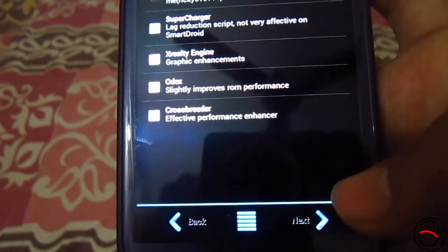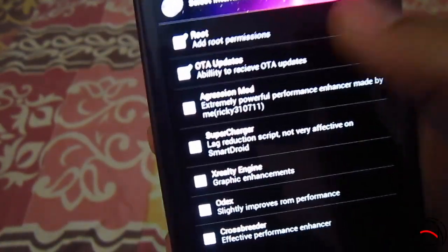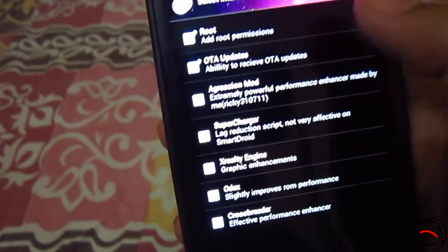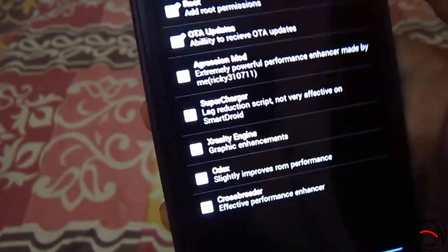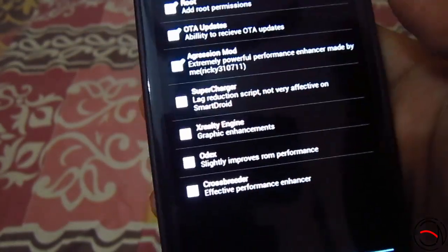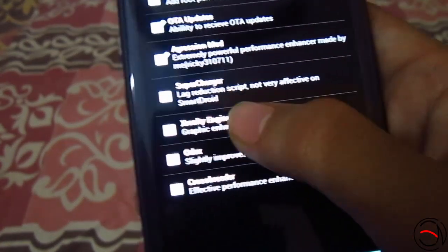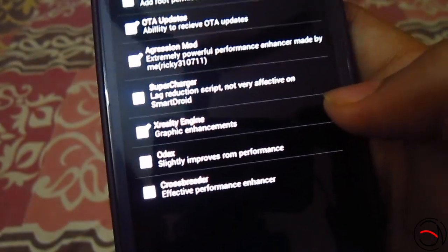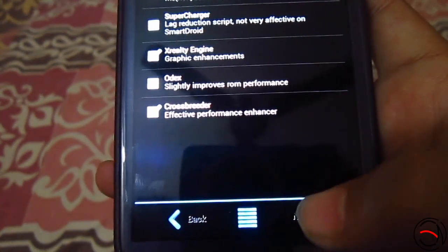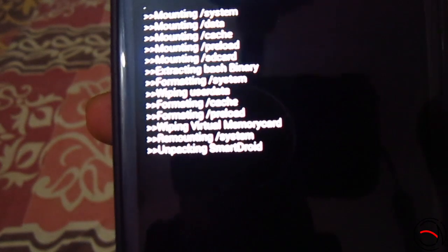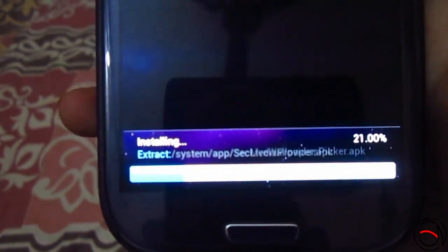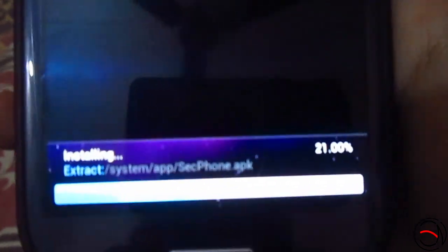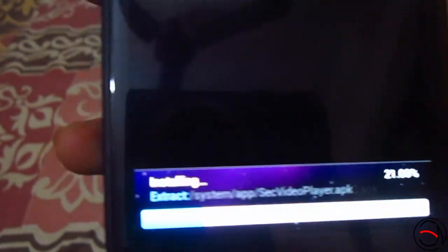Next it will ask about root, and a new change in version 3.4 is OTA updates, which has been ticked. Aggression mod and super charges I don't want. I'll take the X Reality engine. ODAX, if you want to slightly improve ROM performance, I'll leave unchecked. Finally I'll check the cross reader. Click next and you can see the installation starting — the progress bar will take one to two minutes, so let's wait.